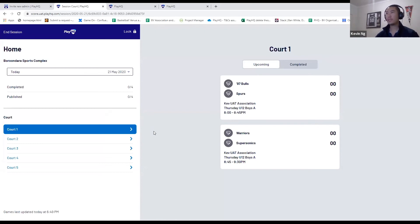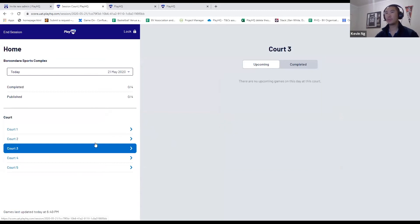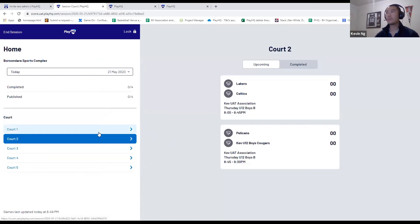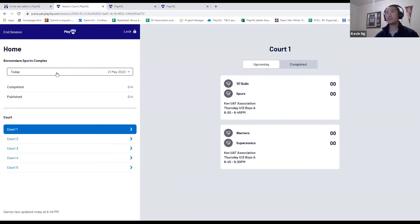From here, I can select which court at this venue I want to score on. You can click on court two or court three or whatever. I'm going to run court one. Once I've selected the date, I can also change between dates if I've downloaded future dates. I'm going to score today, court one.